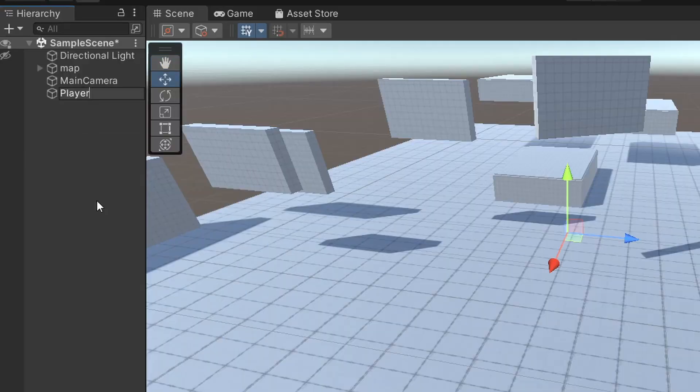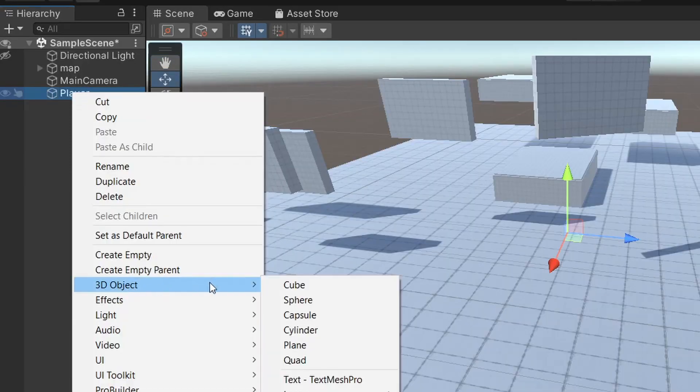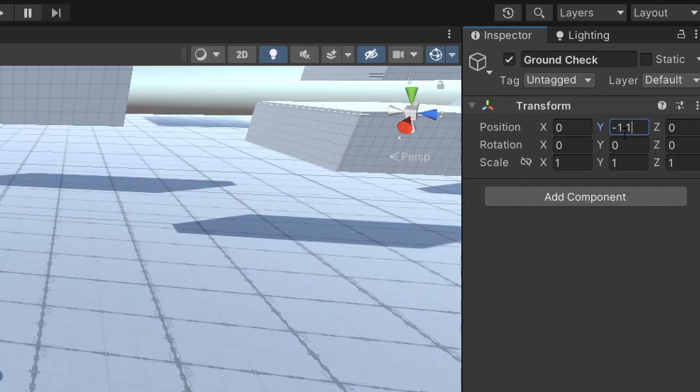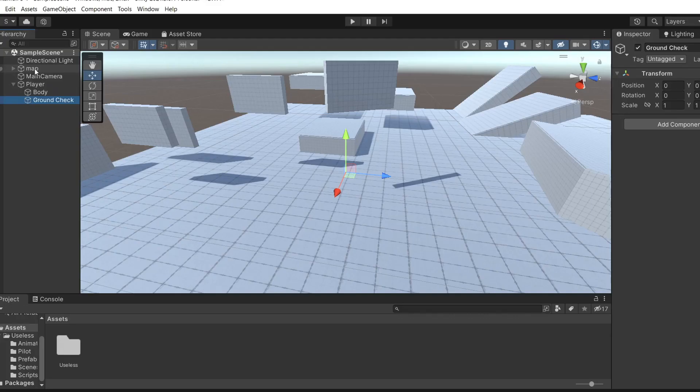Create an empty game object and call it player, then add a capsule as the body, an empty game object called ground check placed just below his feet, and also parent the main camera to the player.